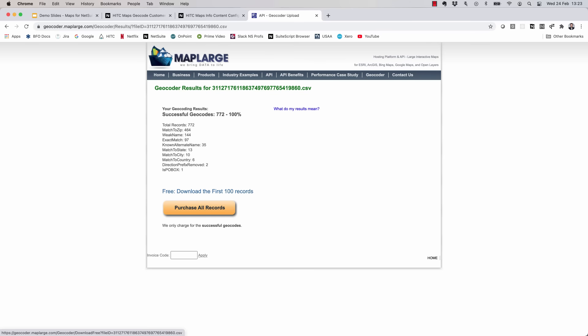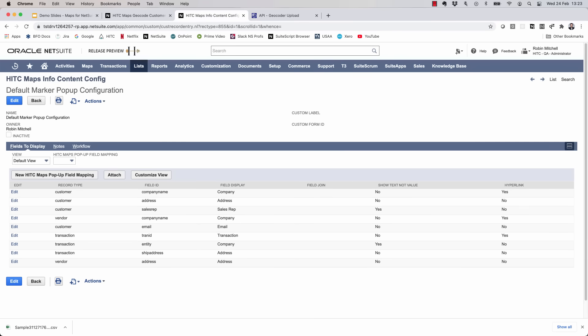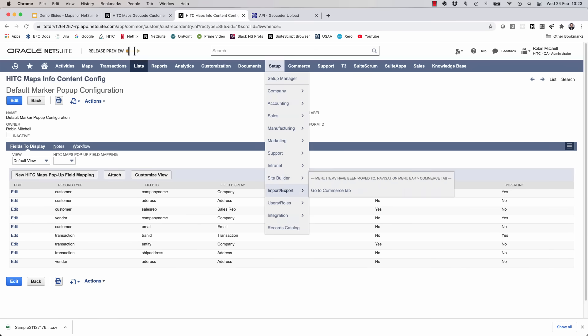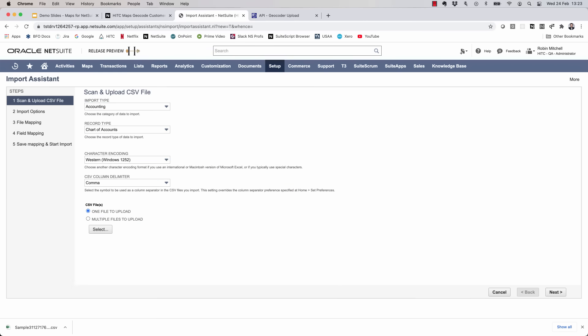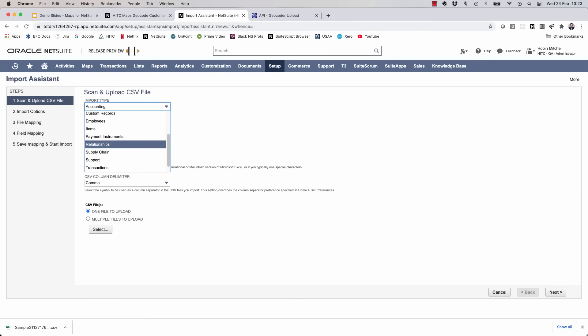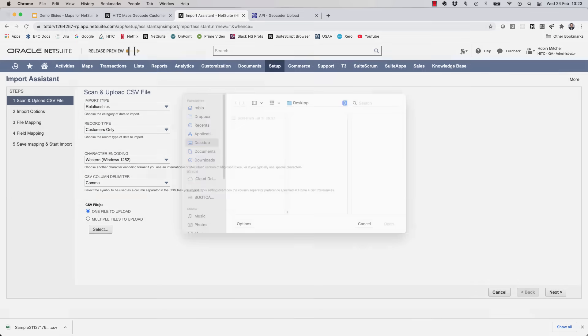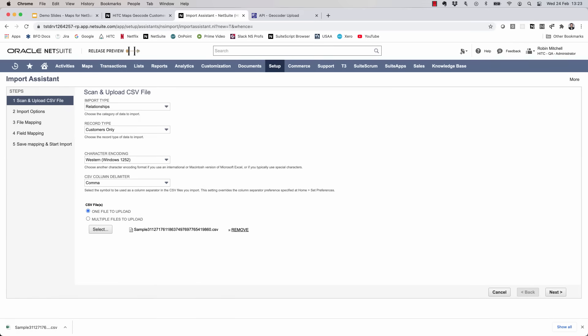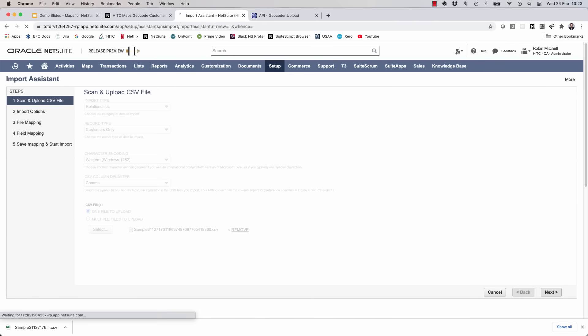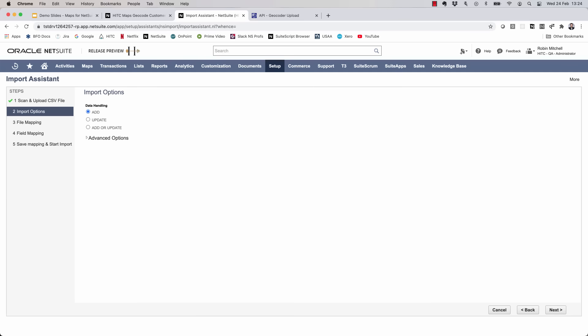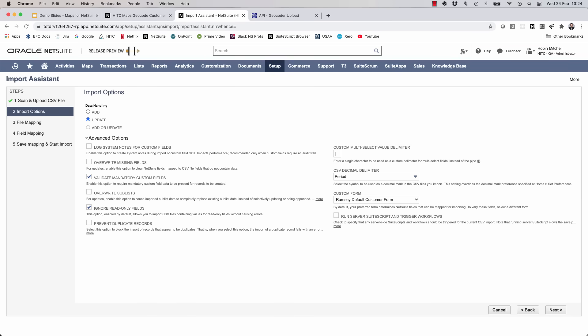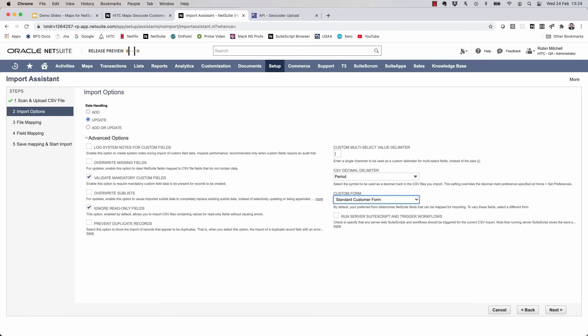So back in NetSuite, go to Setup, Import-Export, Import CSV Records. Set the import type to Relationships and set the record type to Customers Only. Then select your file. Set the data handling to Update and open up the Advanced Options. We'll set the custom form to Standard to make sure that our custom latitude and longitude fields show up on the next screen here.